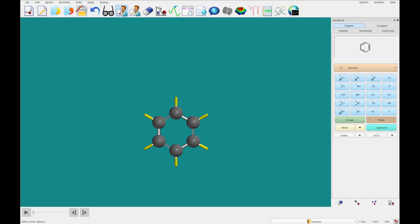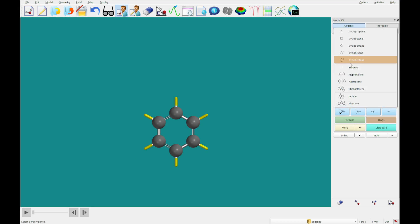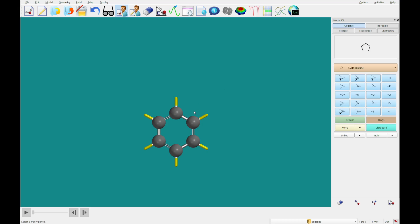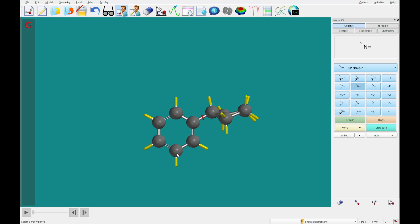Then I'm going to select cyclopentane from the rings list, and I'm going to click on this valence, and then what I'm going to do is select the sp2 nitrogen, double click on this carbon.